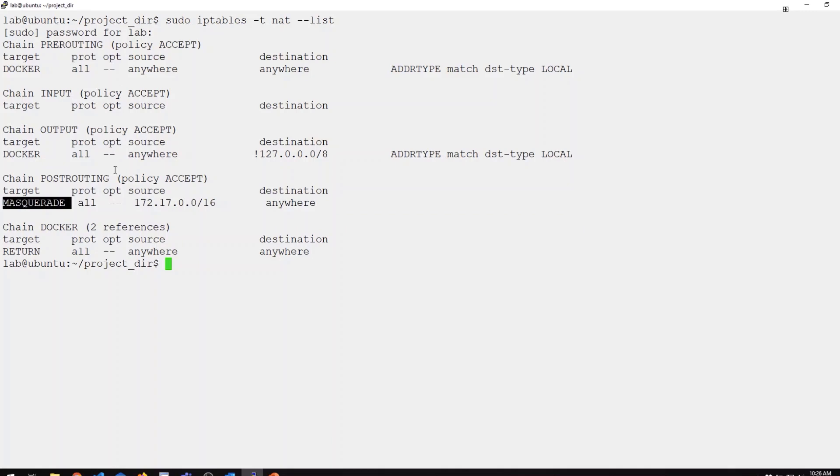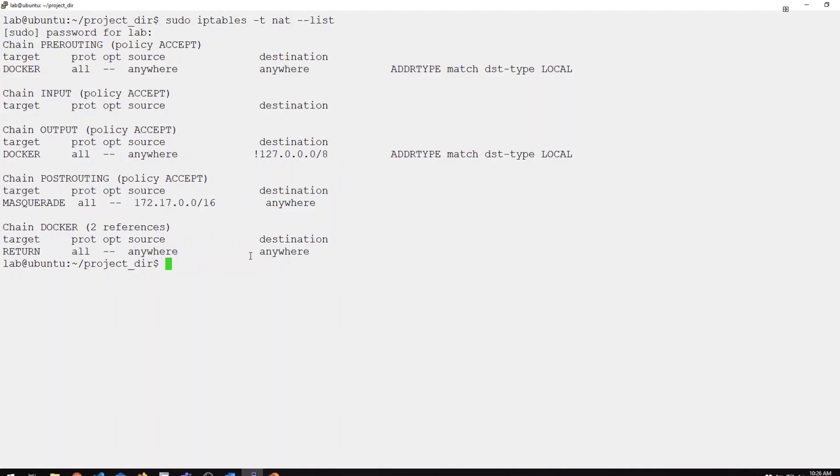Any packets sourced from this range, which you can see is our Docker 0 bridge subnet, are going to have their source IPs translated to the outgoing interface IP. That's what is currently enabling internet connectivity for any containers that I spin up as part of that bridge.